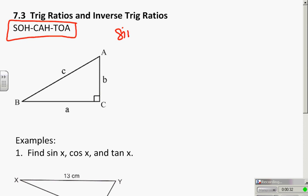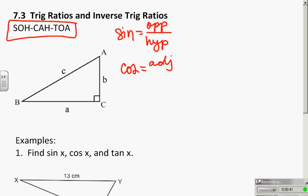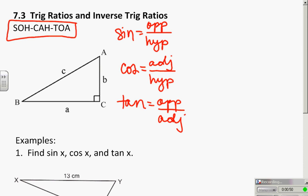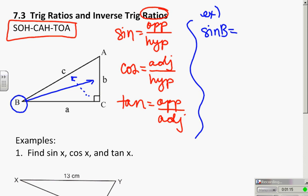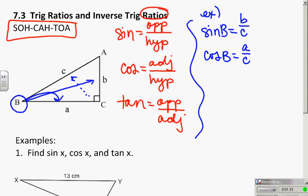SOHCAHTOA is a shortcut for talking about sine equaling opposite over hypotenuse, cosine equaling adjacent over hypotenuse, and tangent equaling opposite over adjacent. What exactly does that mean? It is talking about the ratio — the keyword — of side lengths based on an angle. They're going to change based on what angle you're talking about. If I'm talking about angle B, the sine of angle B is the opposite over the hypotenuse: B over C. That ratio, that fraction, is what we're after. The cosine of B is the adjacent side over the hypotenuse: A over C, and the tangent is the opposite side over the adjacent.